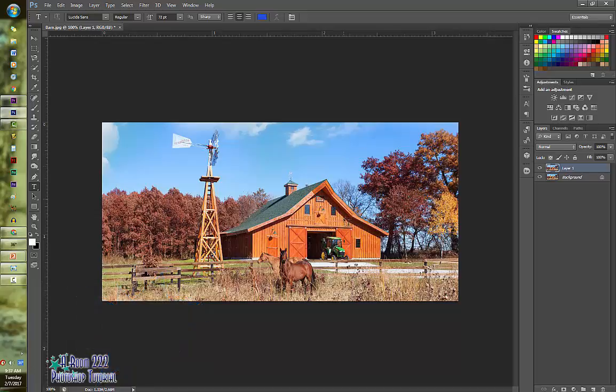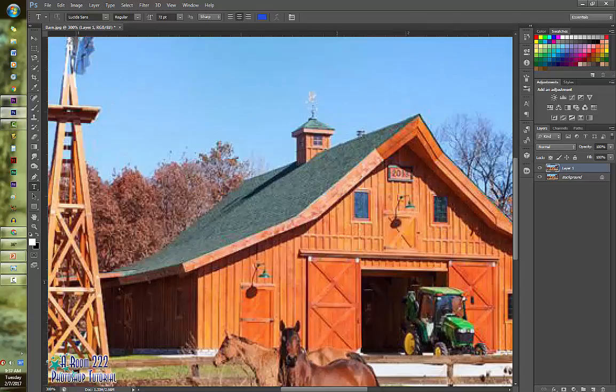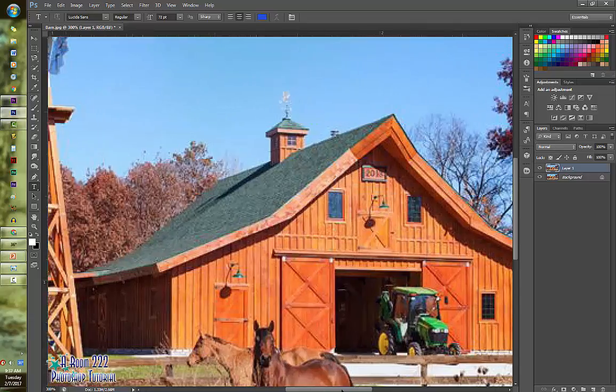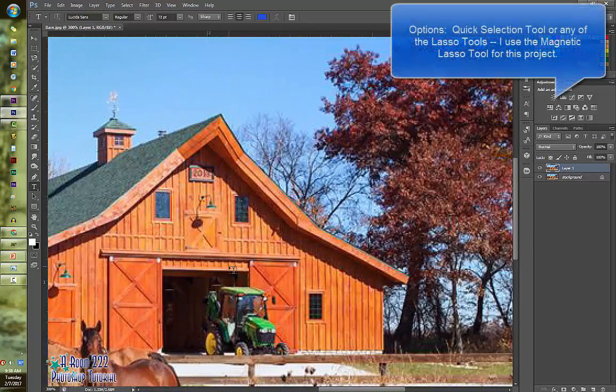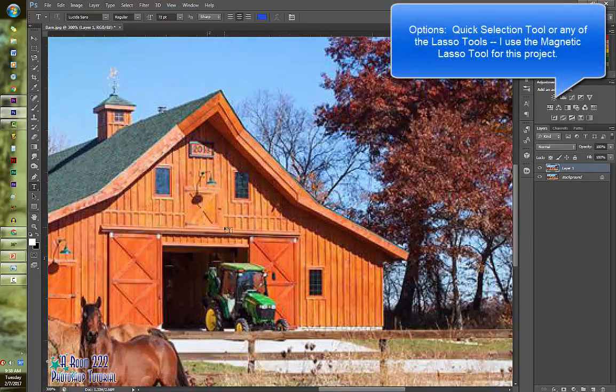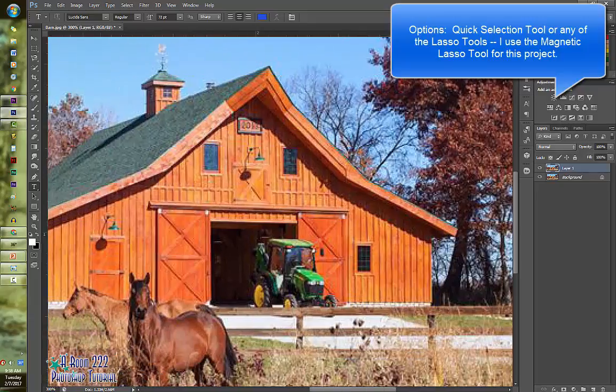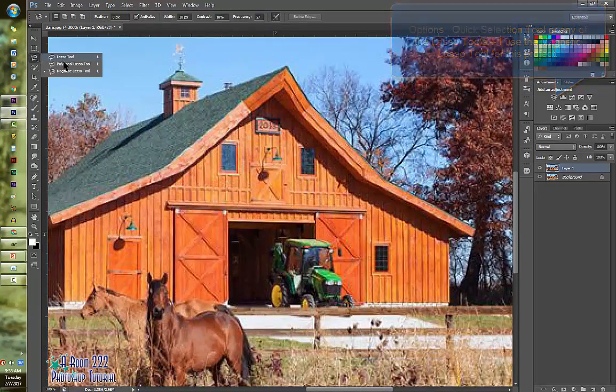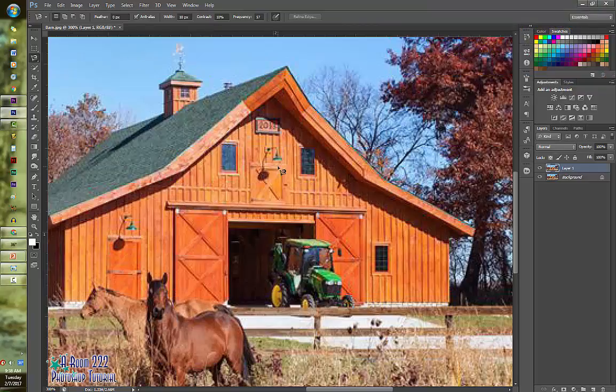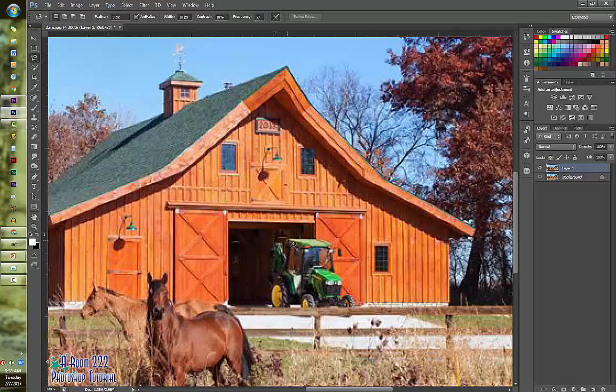And then I'm going to get rid of the tractor first. For this you can use the quick selection tool. I found that using the magnetic lasso tool is actually pretty nice as well. And you don't have to be exact because what you'll end up doing is using your clone stamp tool to fix anything that doesn't quite look very good.